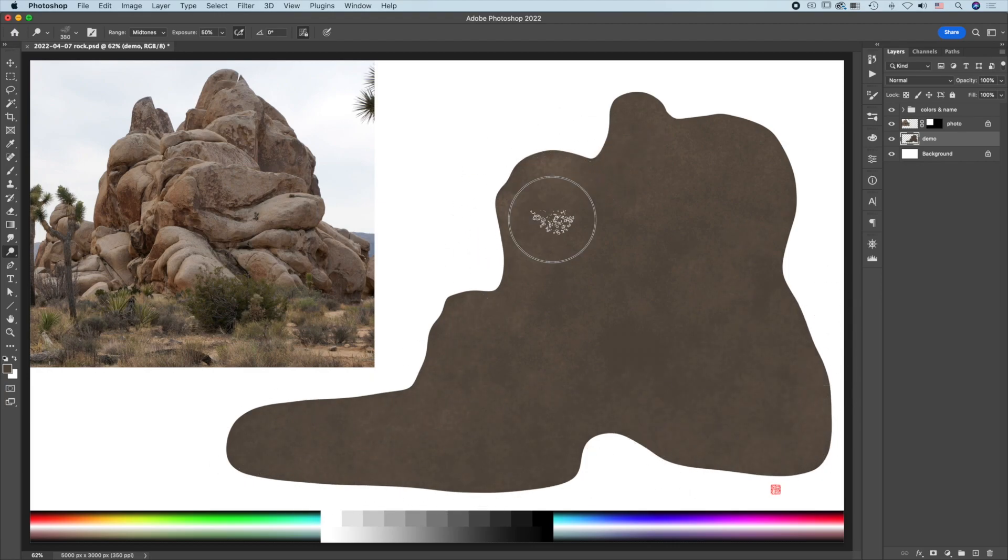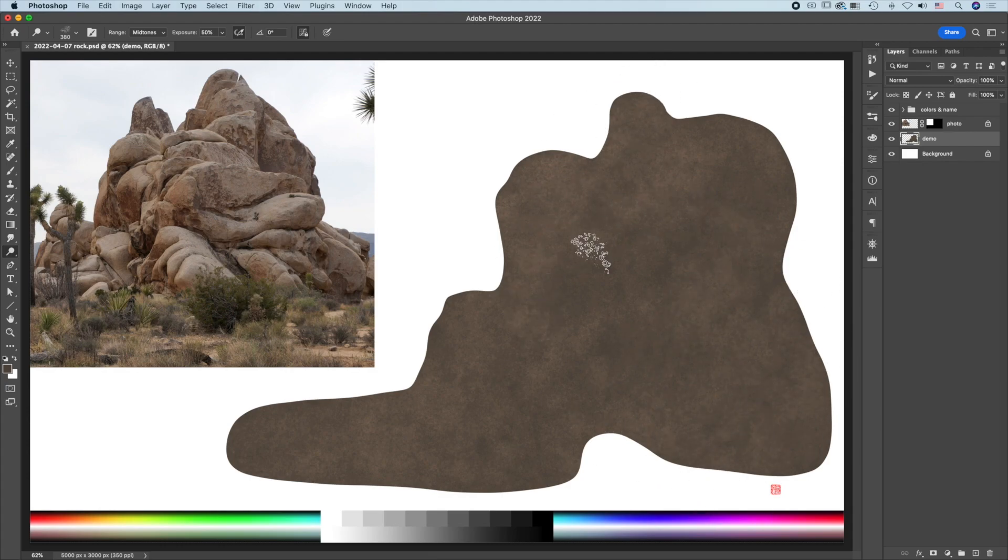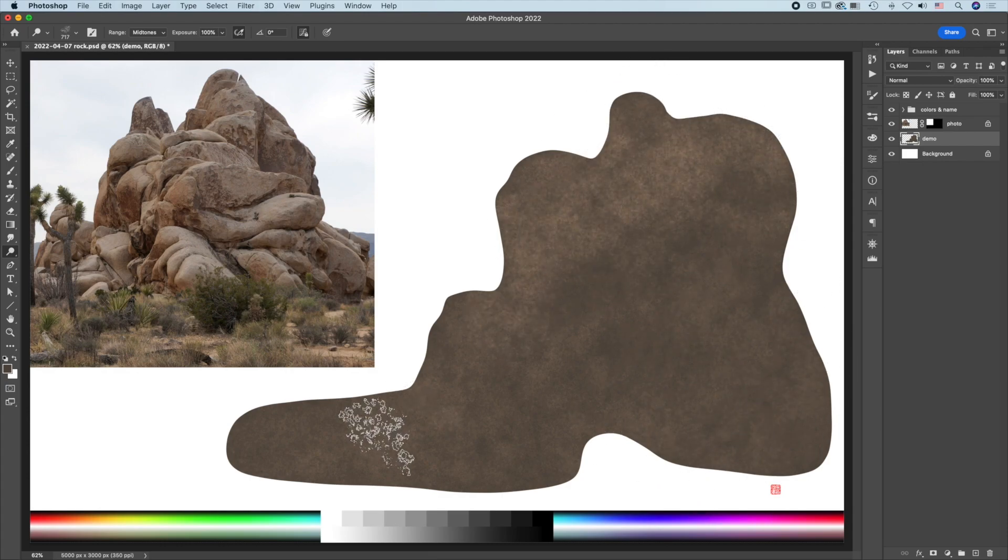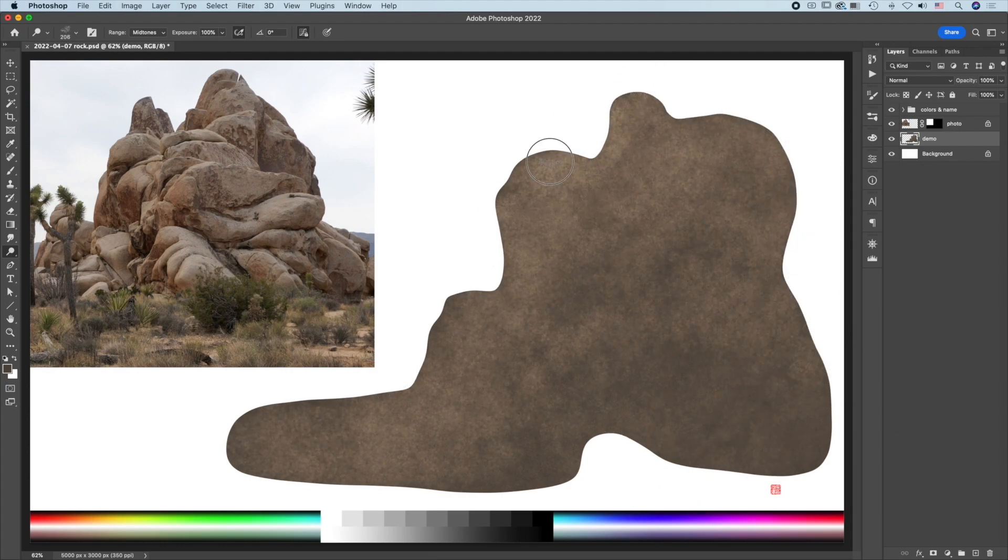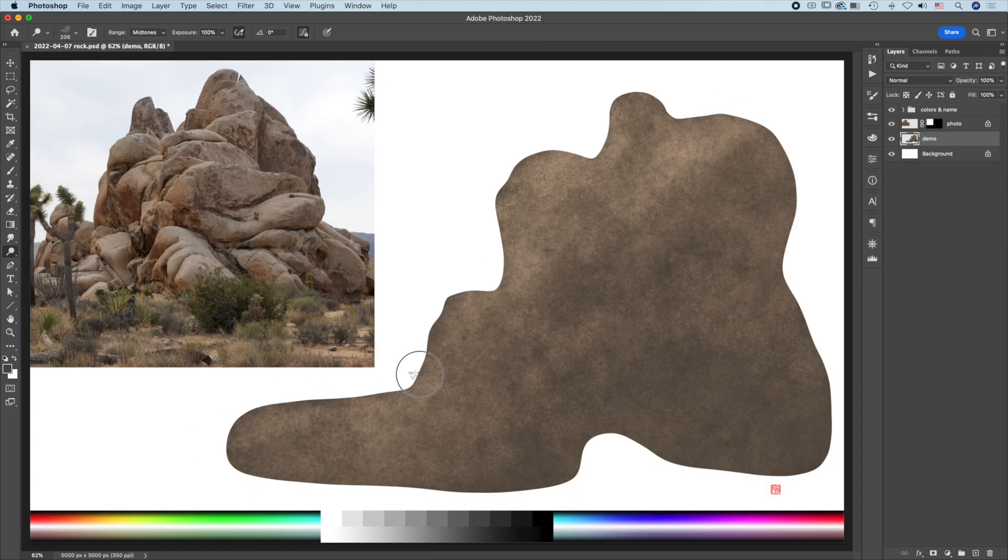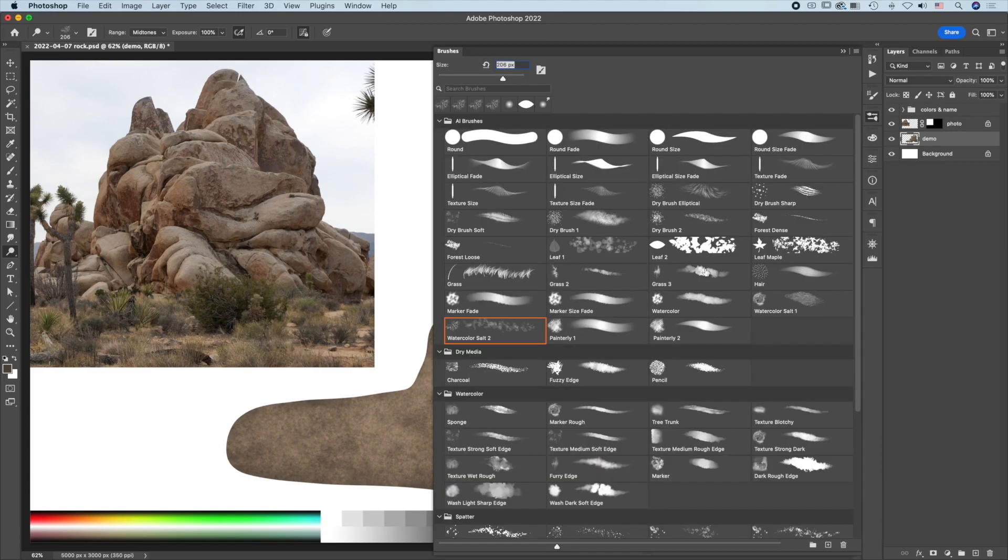Just globally go over the entire thing, and you can see very quickly I can add a lot of texture to this image.